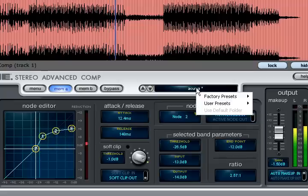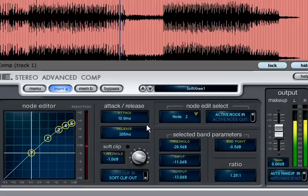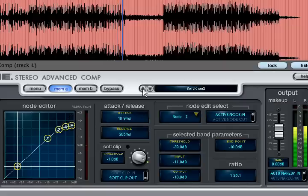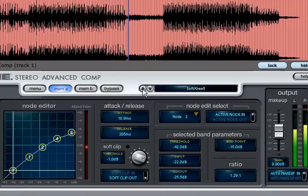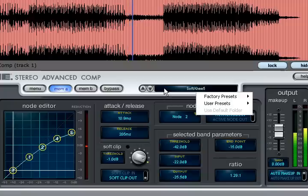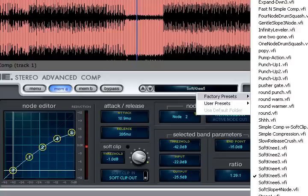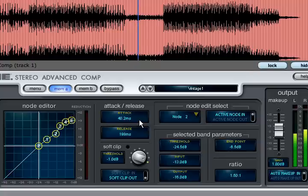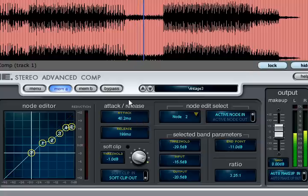The soft knee presets from the factory presets list demonstrate how these can be used to provide a gradual increase in ratio, which often sounds more transparent than a simple hard knee transfer. Alternatively the vintage presets have non-linear transfers with soft knees and regions where there is little or no compression applied.